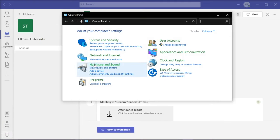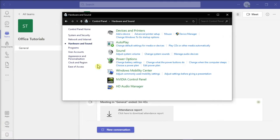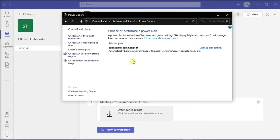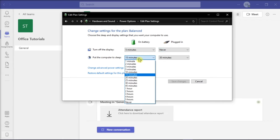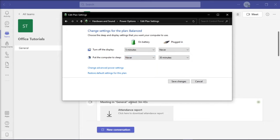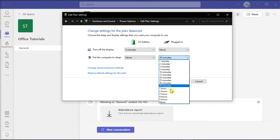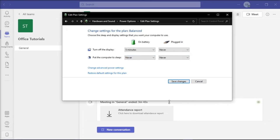Click on hardware and sound, select power options, and then choose change plan settings. Once you're on this setting, select the option and choose never. Once you're done, click save changes.